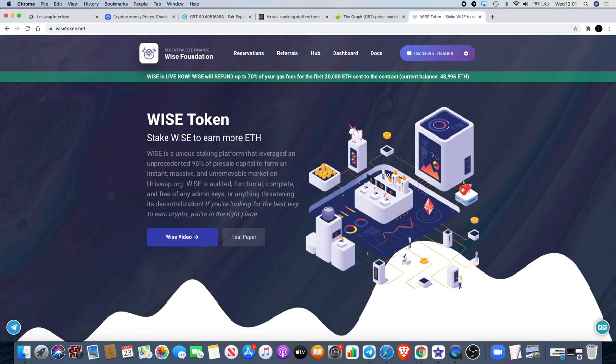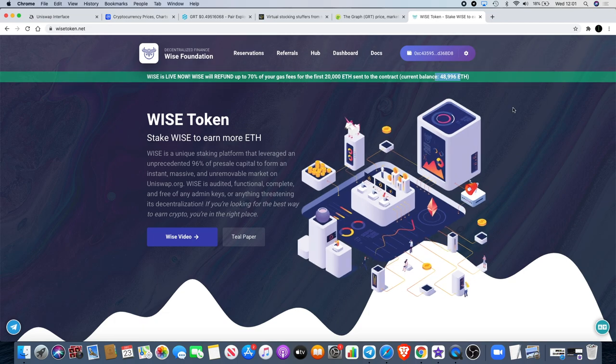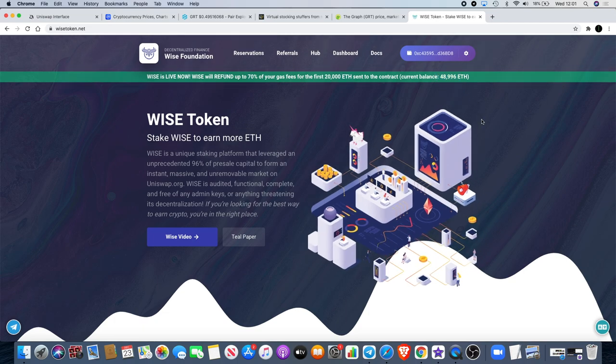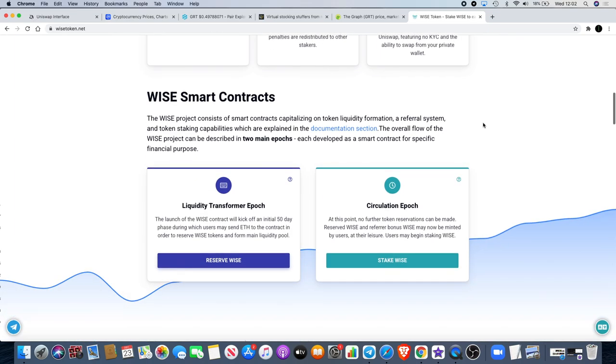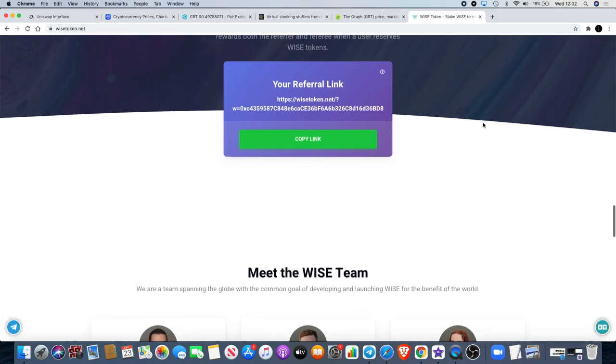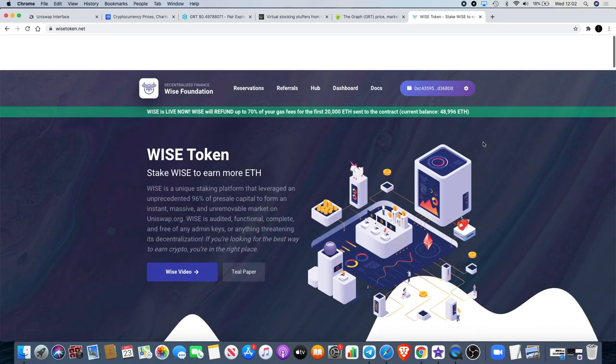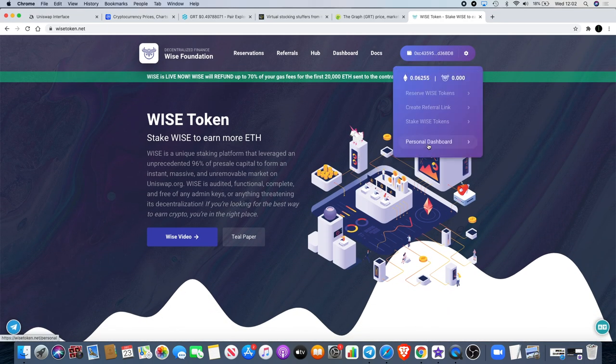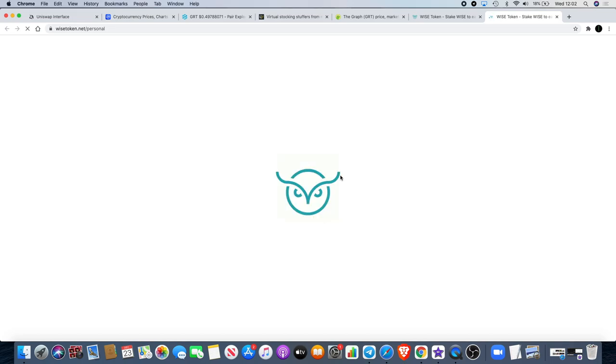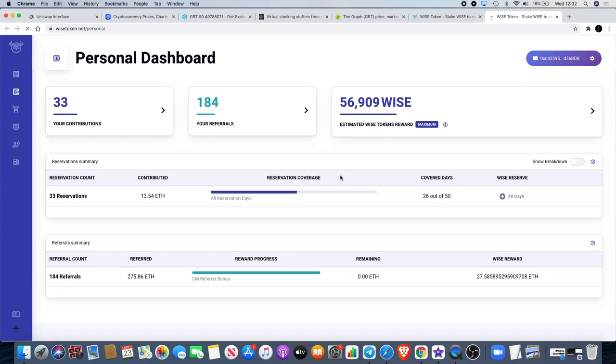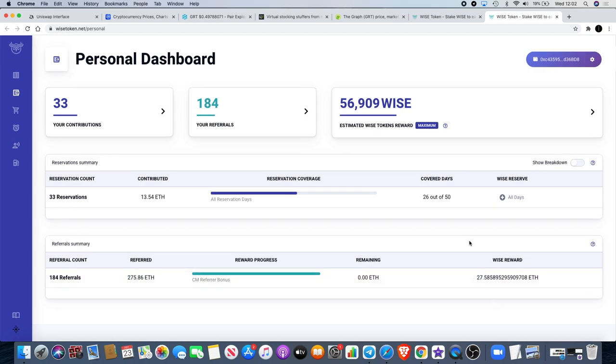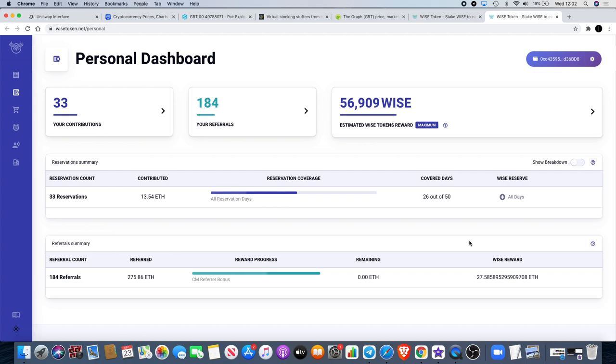Before we end the video I want to quickly talk about Wise token. They are just underneath 50,000 Ethereum, 90% of which is going to liquidity. I am going to leave a link in the description for you to buy this and get 10% extra on your purchase. I will also receive 10% for that. If you go to my dashboard you will see I've referred quite a lot of this and this is going up every single day. We see more and more referrals coming in, 184 referrals, 275.86 ETH. The reward bonus I'll get 10% of Ethereum raised on that and you will also get 10% for using that.